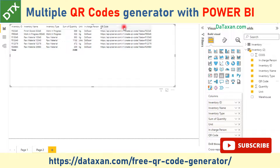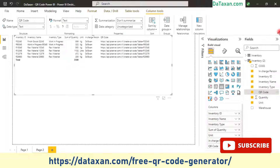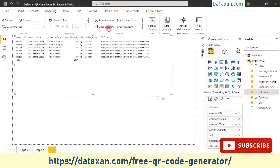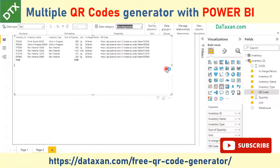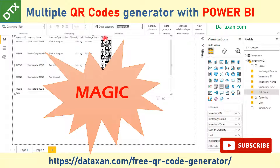As you can see, we cannot see the image yet. What we need to do is select the QR code field, go into the Column Tools tab, and you'll see that the format of the data field is text. Under Data Category, you just select 'Image URL' — and boom, you can see the QR codes appear!